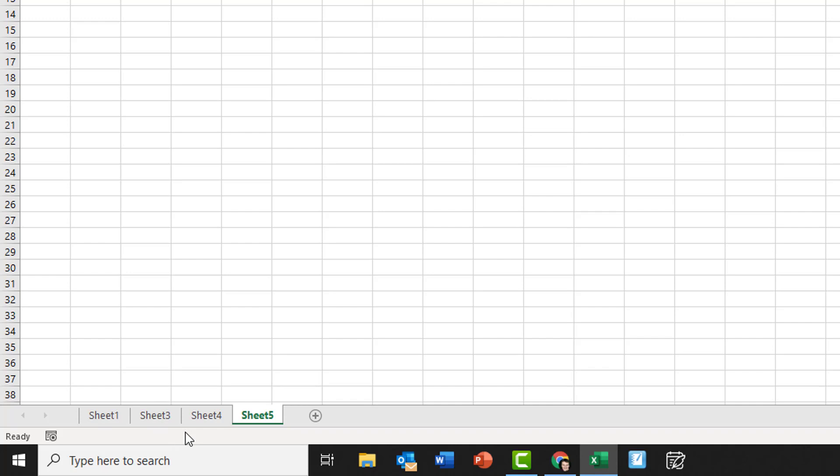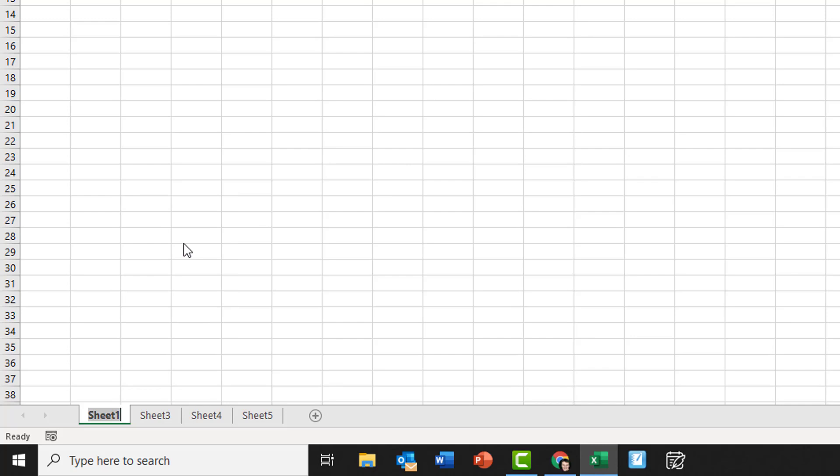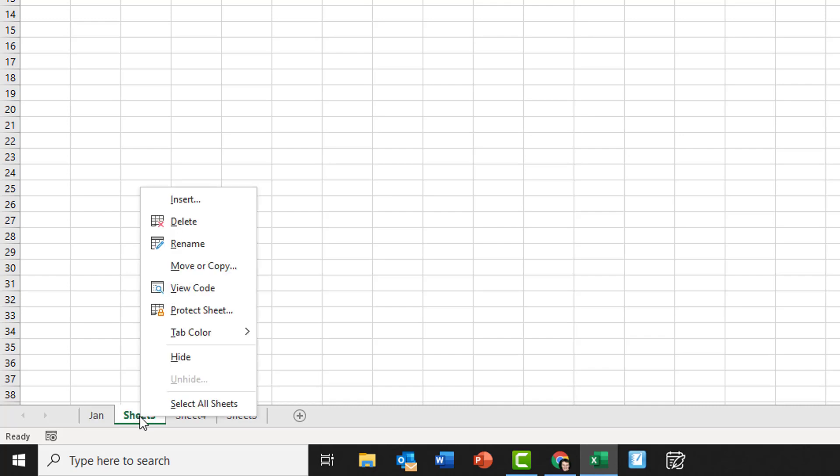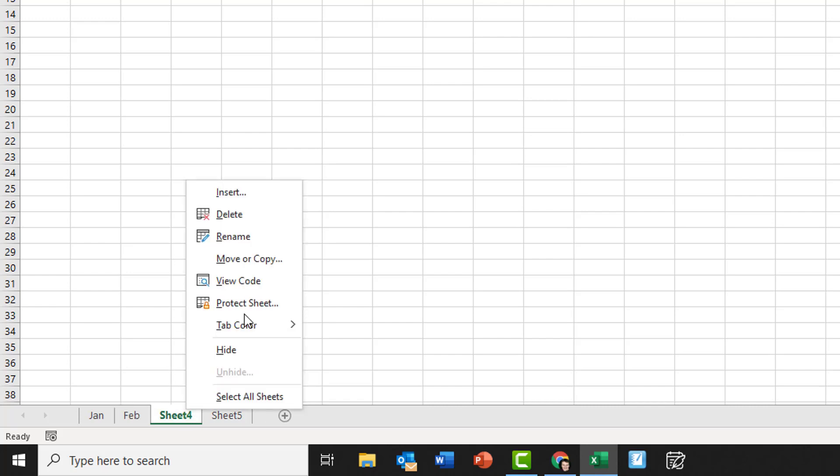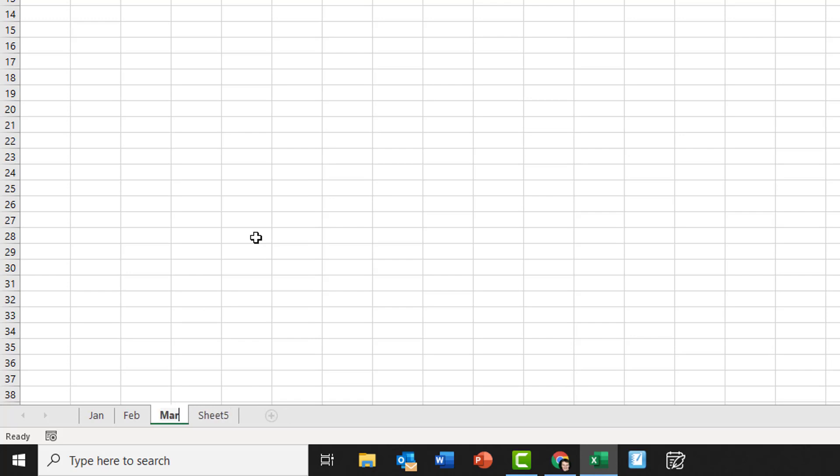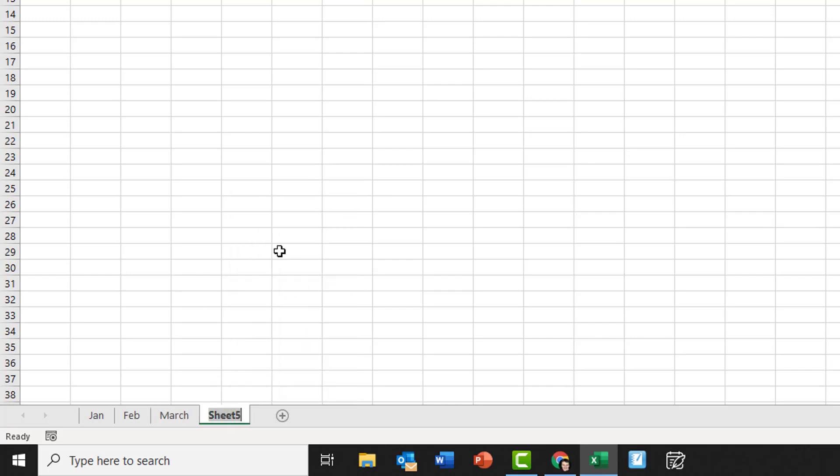Also with the sheets, what I can do is I can rename them. If I wanted to rename them, I can right-click and click rename, and then I just simply type in the name I want. So if I was doing something to do with calendars, I might start with January and then just press enter. That's now my correct name. I can rename this one Feb, and then I could rename the next one March, and the last one I might rename April.